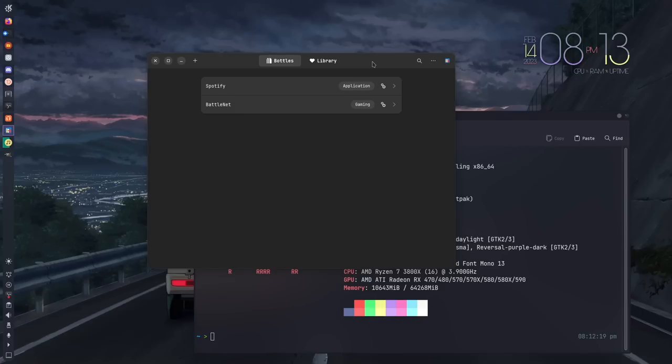Once you have it installed, the setup is very easy. It's literally one step. It pops up a welcome screen, tells you a little bit about Bottles, and then says finish installation. You hit the button, it installs whatever it needs to install, and then you're presented with a screen that looks like this.